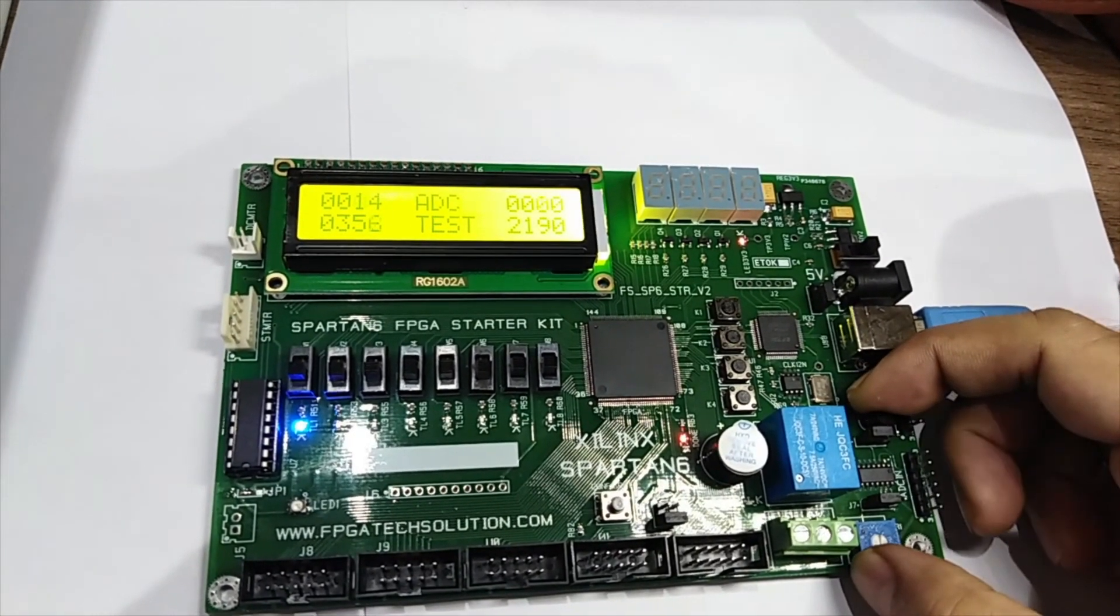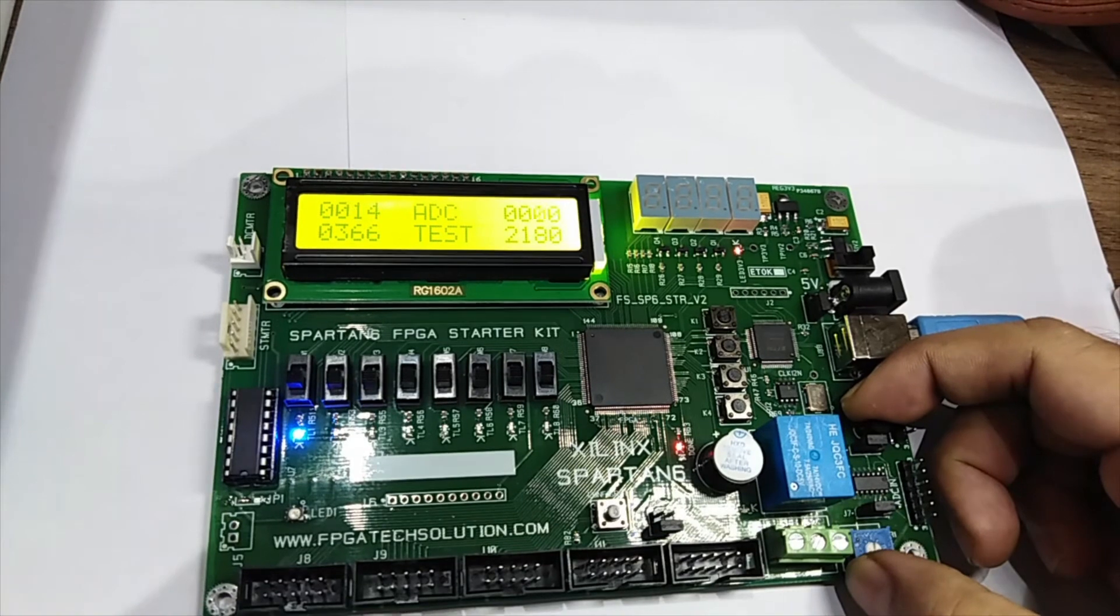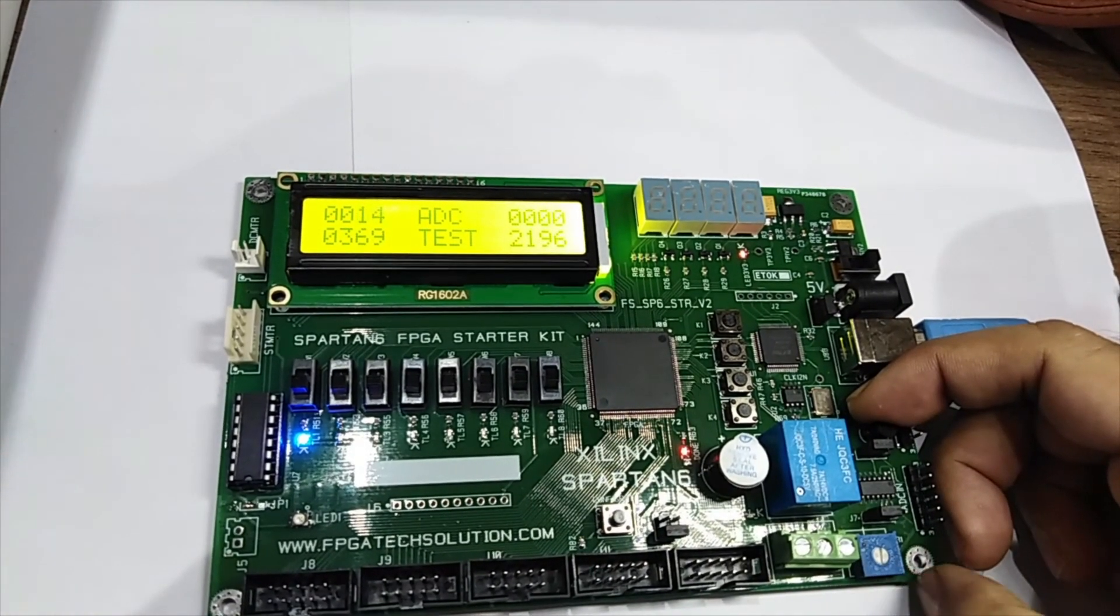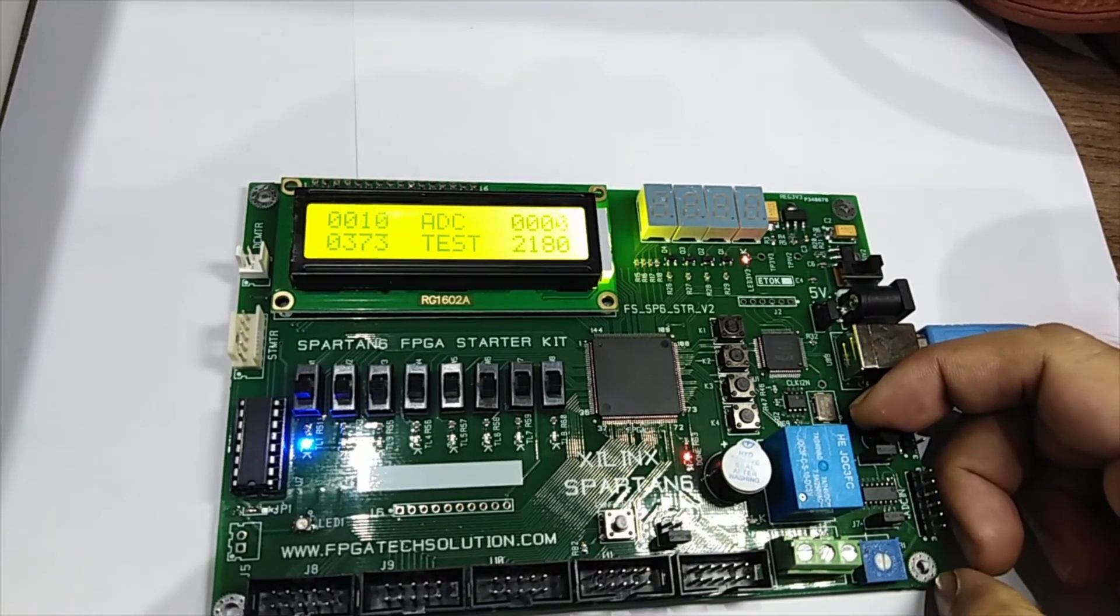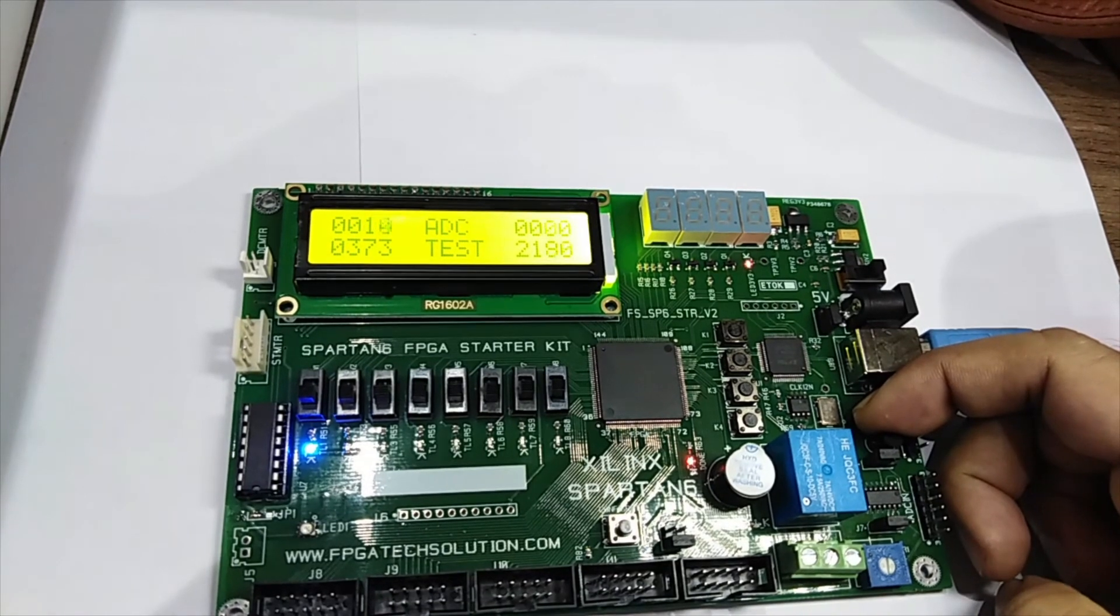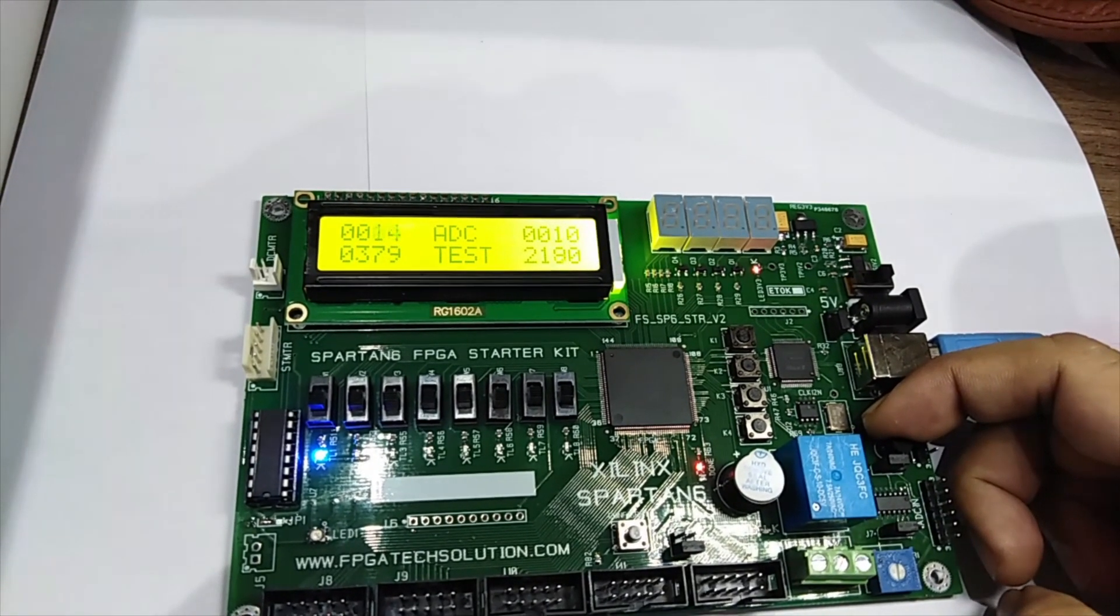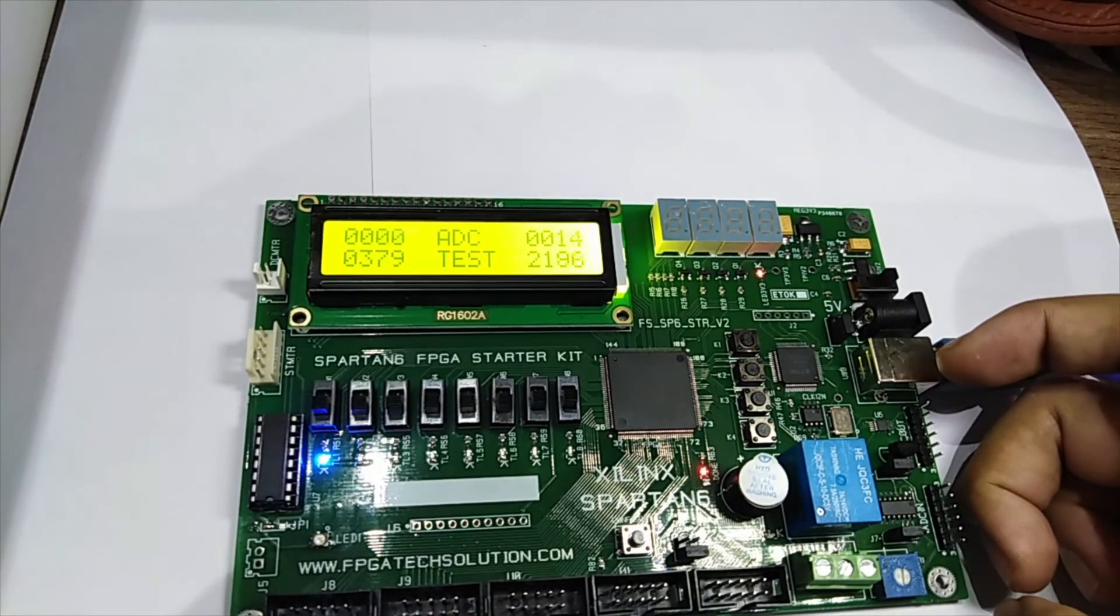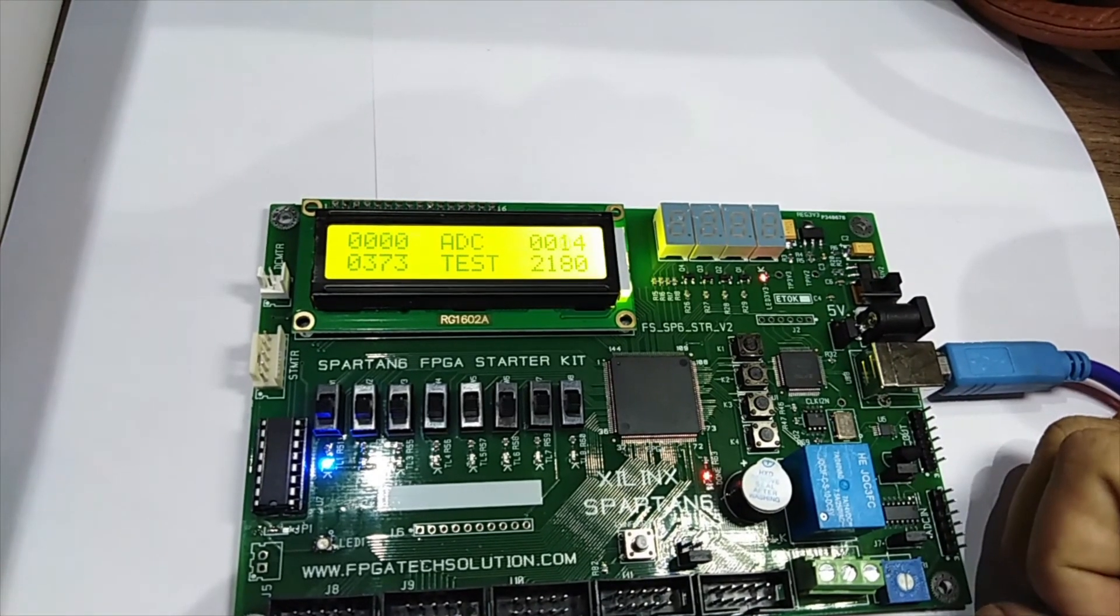We can see it is 350. My finger temperature, it changed and the value is getting increased. As I remove, it will go decrease slowly, slowly.